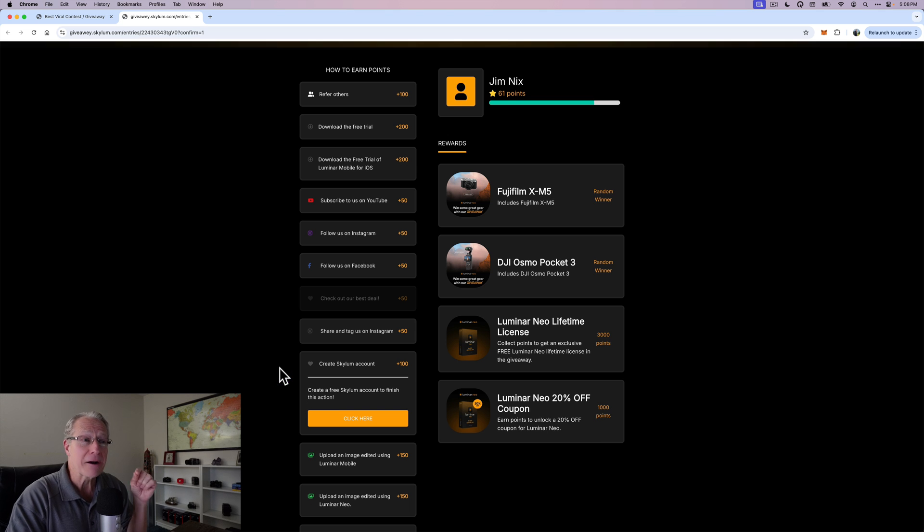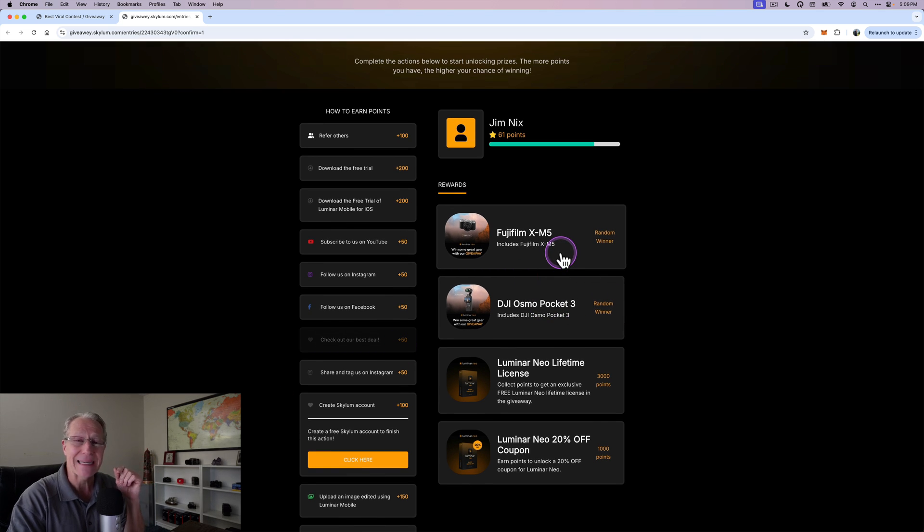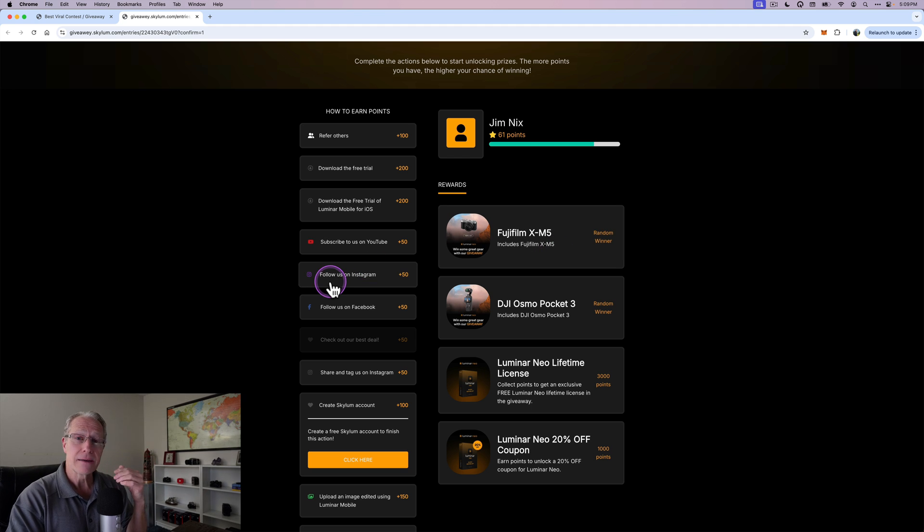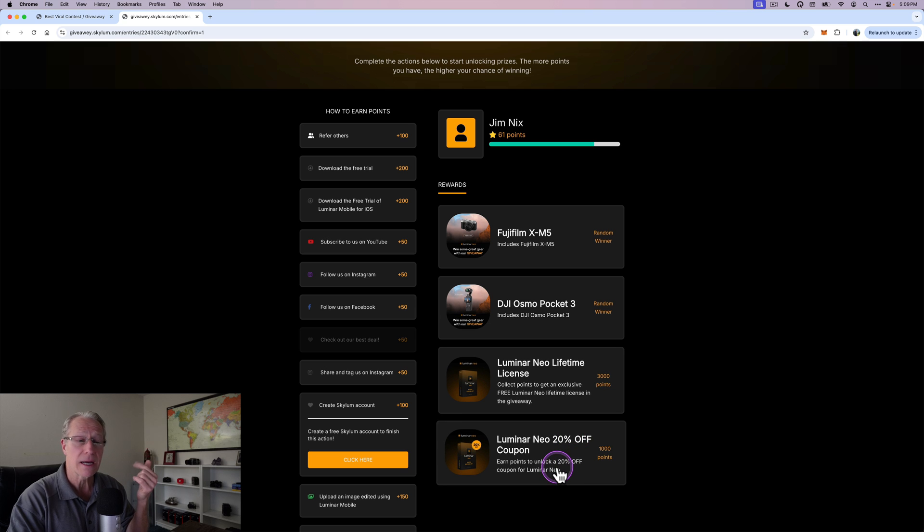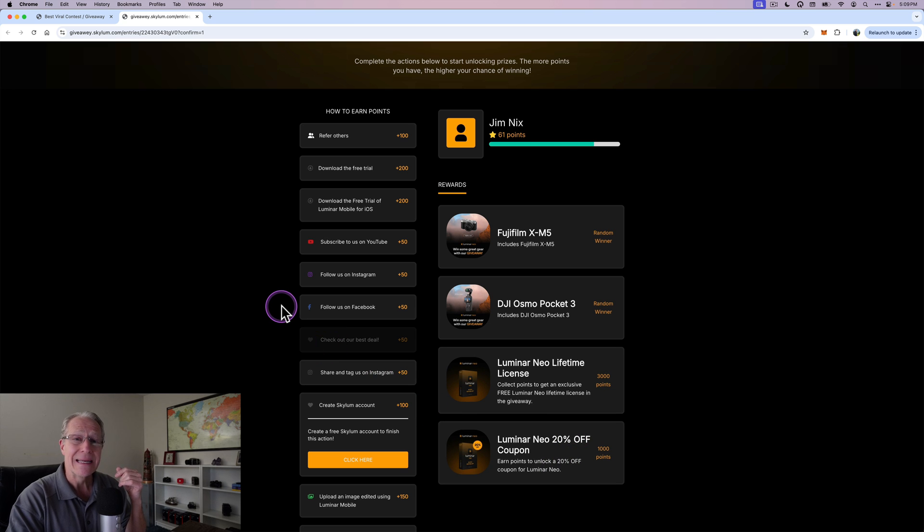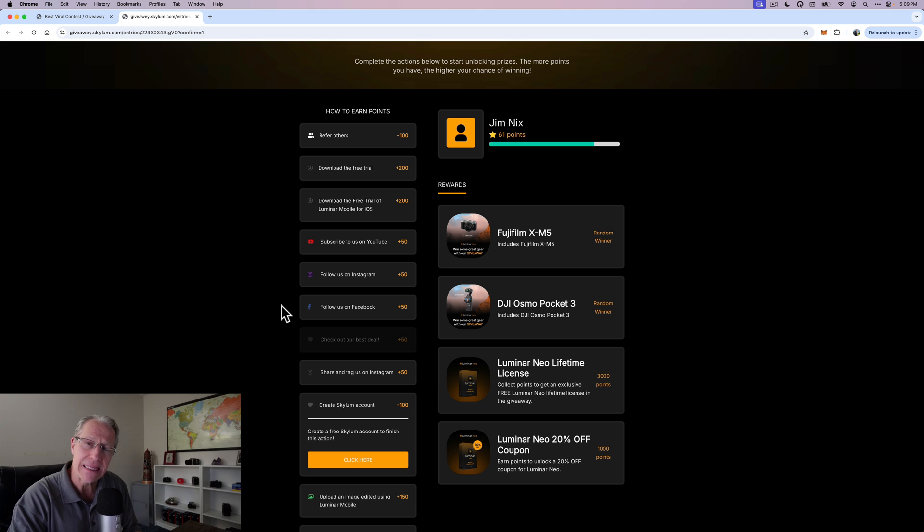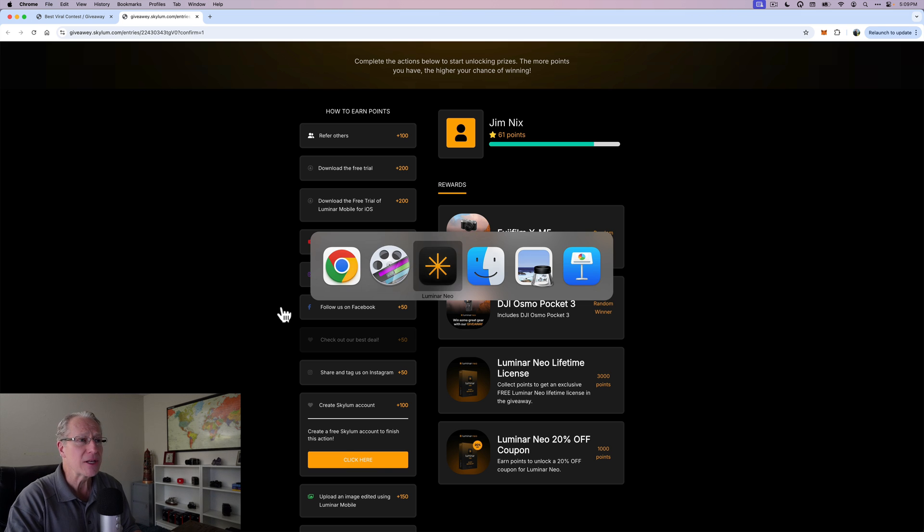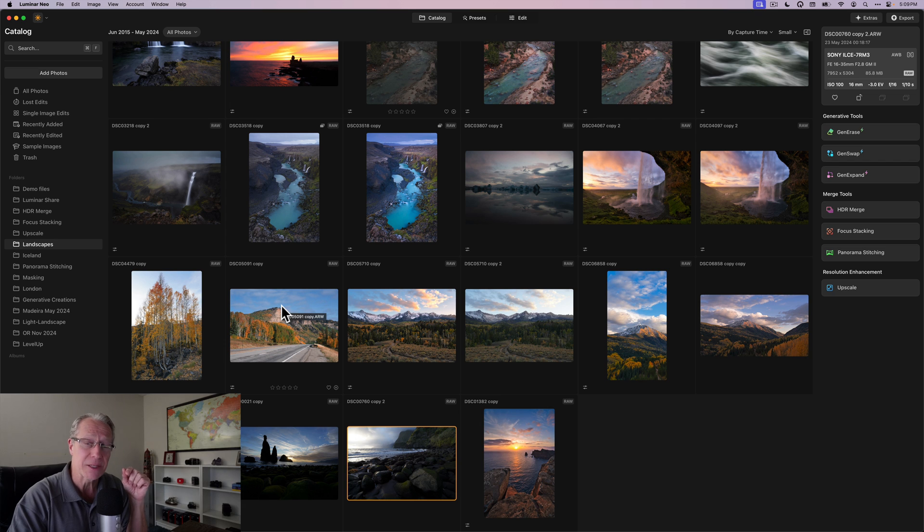I think it's pretty amazing stuff and additional prizes include getting a lifetime license or getting additional discounts on Luminar products. Having said all that, I want to thank them for sponsoring this video and what I want to do is talk about what I consider the five reasons why people are continuing to adopt this product.